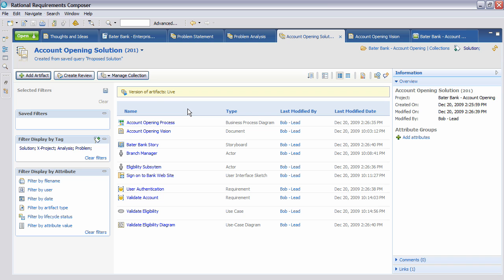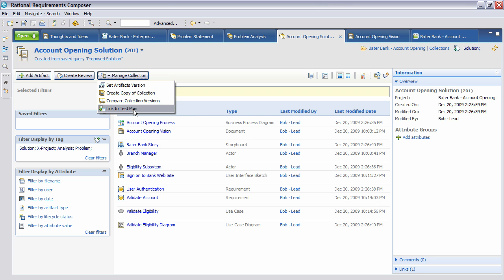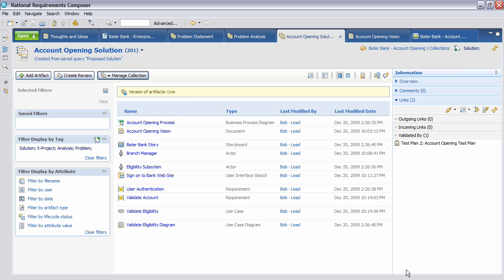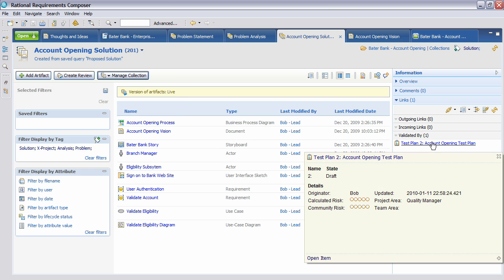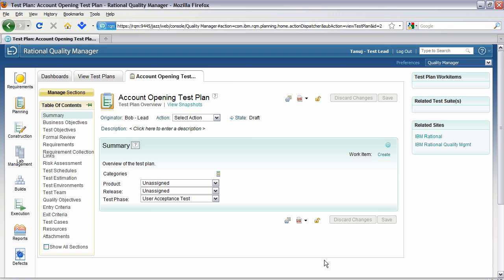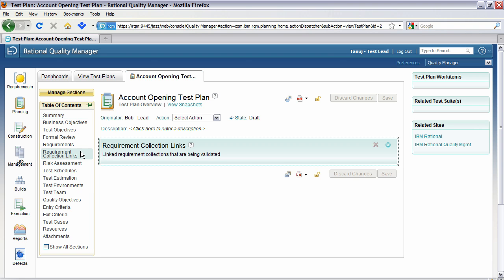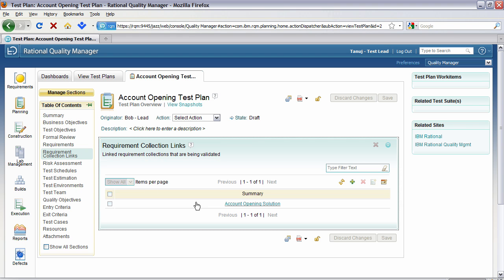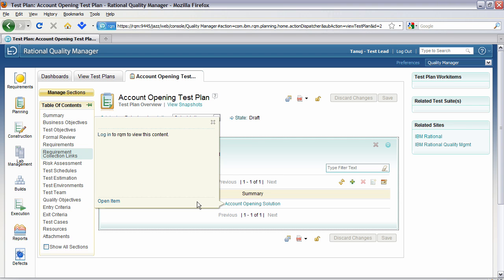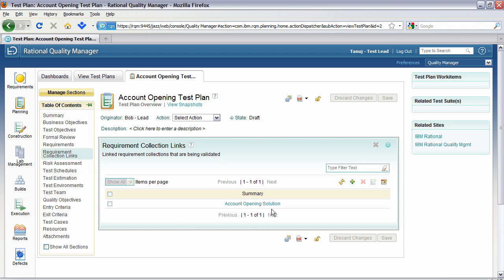Let's look at how we may relate this to a test plan. So here you'll see that there's an option to link to this test plan. I have already done that, so let's have a look at the link that we already have established. You can see here that we have the test plan, and if I hover over, we can actually see which test plan it is. Let's actually now go and open that item. So you can see here that the account opening test plan has been opened. We have various information here, business objectives and so on. But specifically, we have one here called Requirement Collection Links. Let's look at that now.